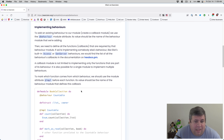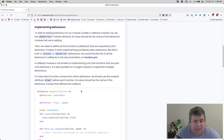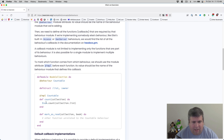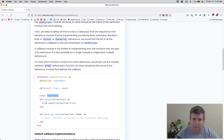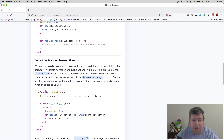It is also possible for a single module to implement multiple behaviors. To mark which functions come from which behavior, we should use the module attribute `@impl` before each function. Its value should be the name of the behavior module that defines its callback. In this example, we've got a module called `BookCollection` - it's going to honor the `Countable` behavior and implement a function called `count`, decorated with `@impl Countable`. Then you can implement all kinds of other functions yourself.